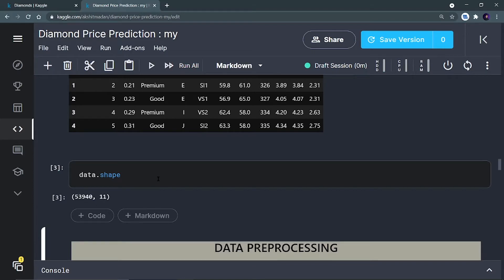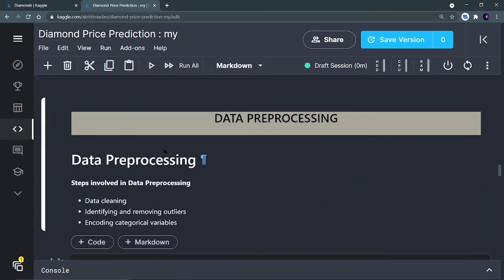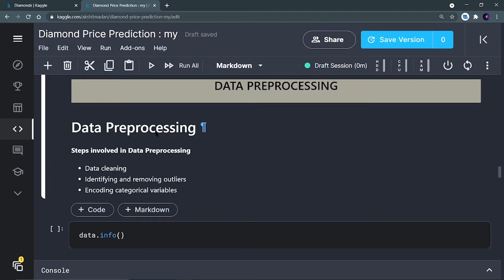The dataset may contain null values or outliers — everything we are going to see. The next step after importing data is data pre-processing, which involves cleaning the data, identifying and removing outliers, and encoding categorical variables. The reason we replace categorical variables with numerical ones is that you can't provide string values to your model.